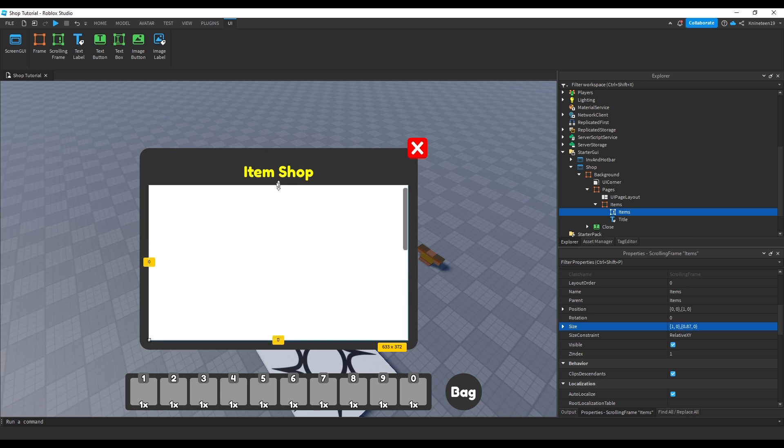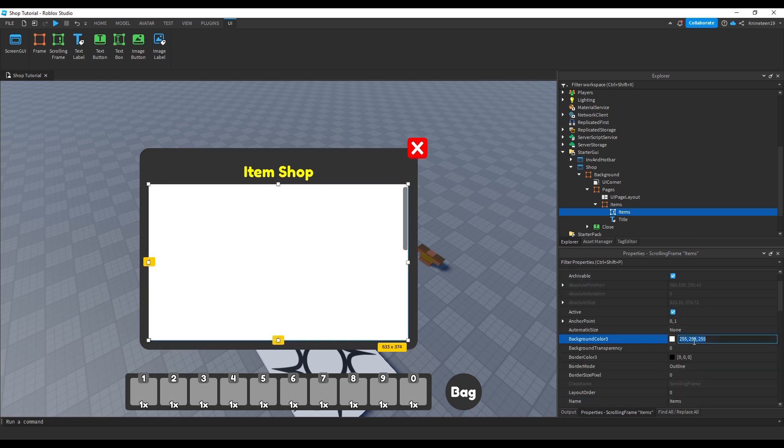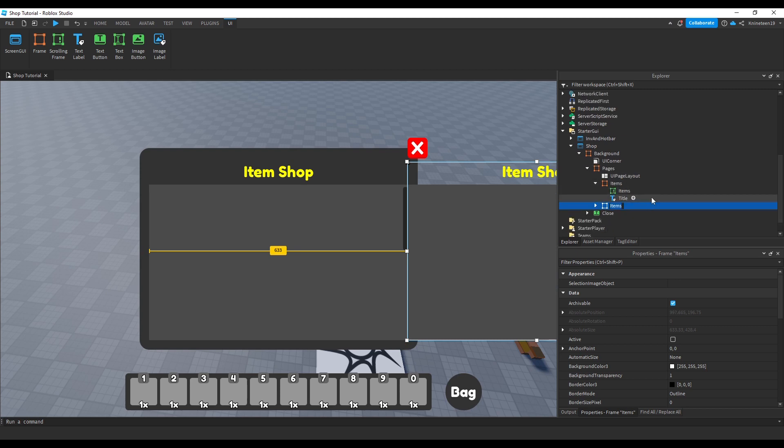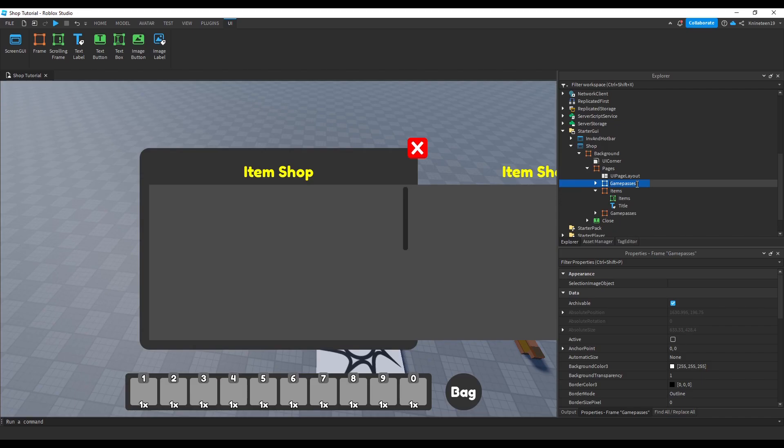Leaving enough room that it doesn't overlap the page title. We'll set it to be a darker color as well to match the aesthetic. Now, we'll use ctrl plus d to clone the items page and rename it to game passes. We'll clone it again and rename it to robux for developer products.